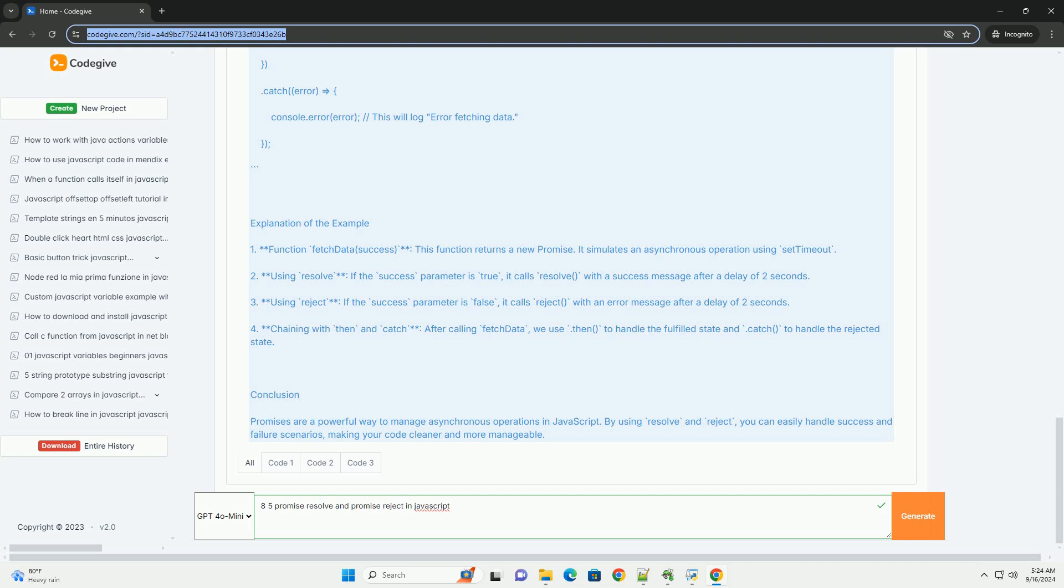Conversely, the reject method is invoked when the operation fails, transitioning the promise to a rejected state and triggering any attached catch handlers.